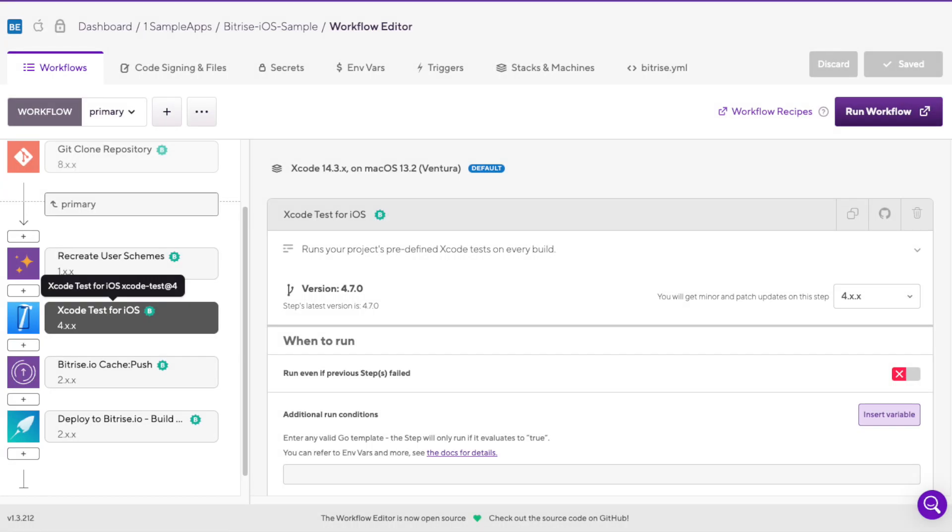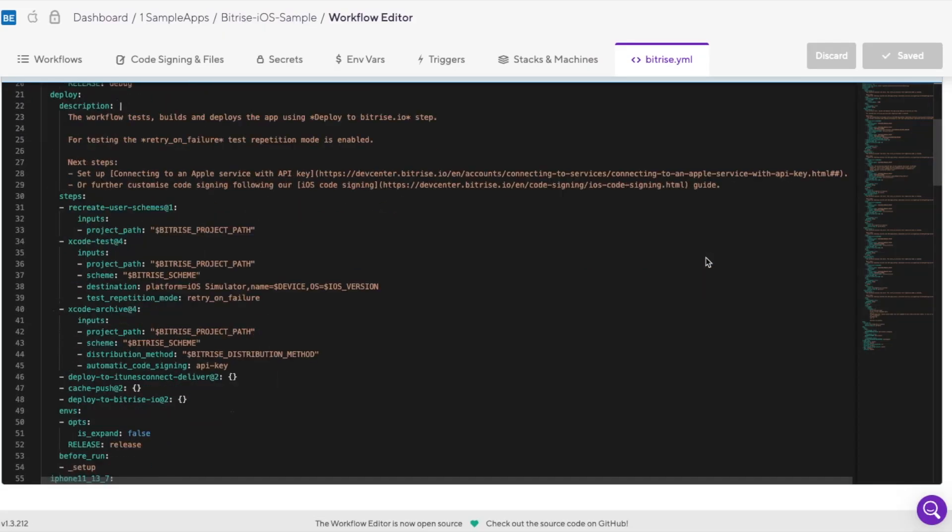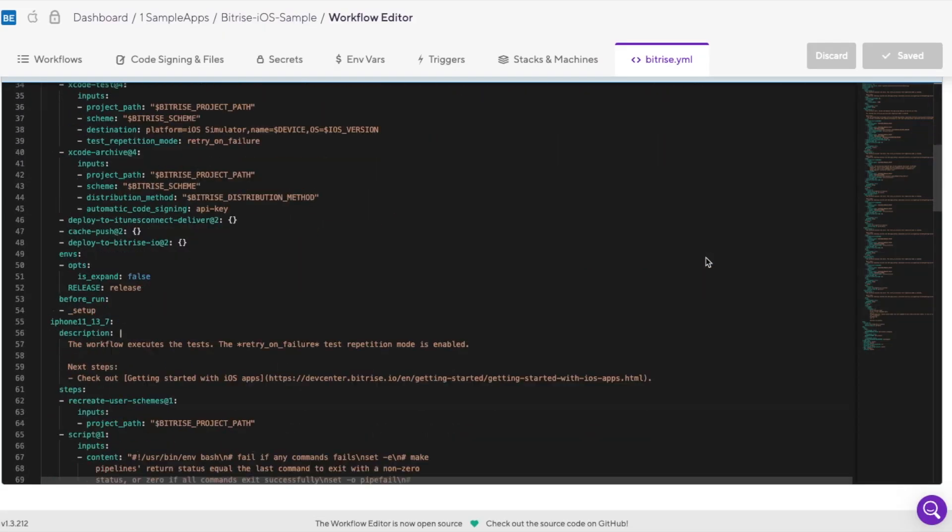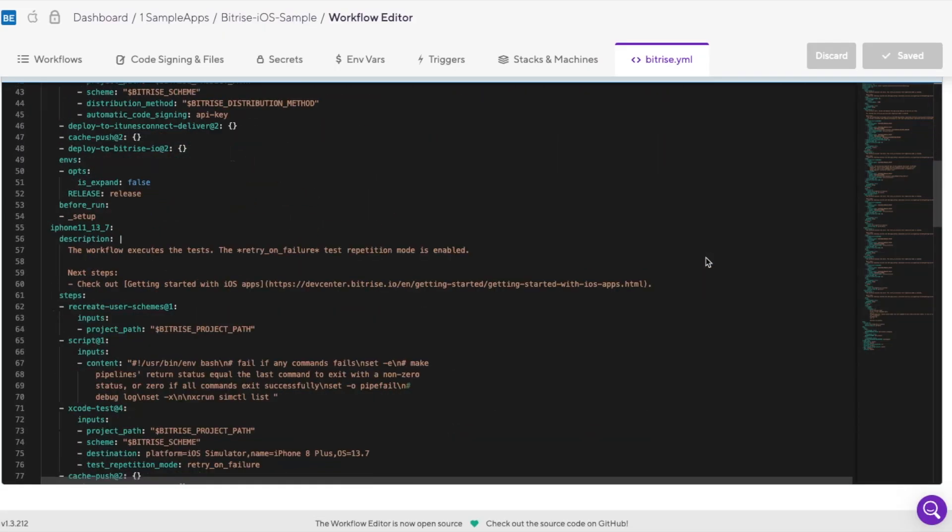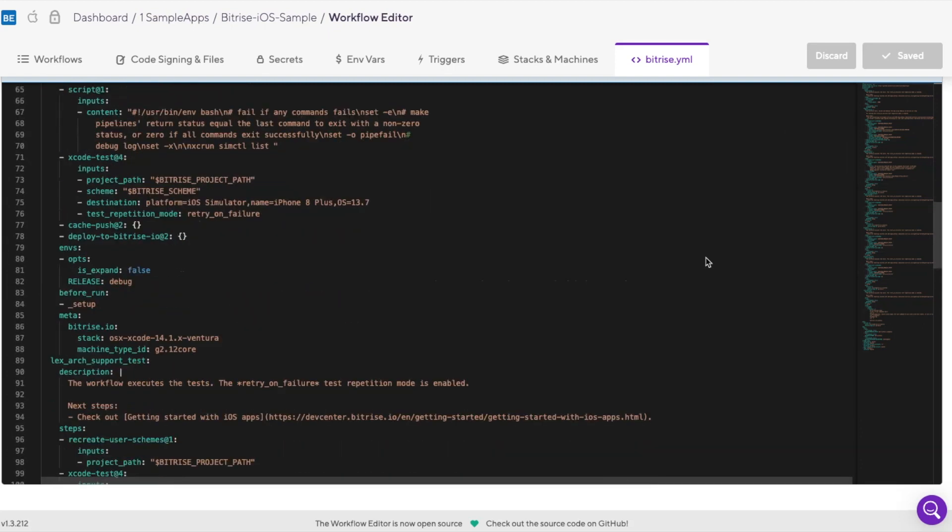The workflow editor is based on a configuration file called Bitrise YAML, a YAML-based configuration file that defines the steps and tests that make up a workflow.